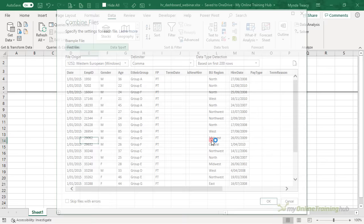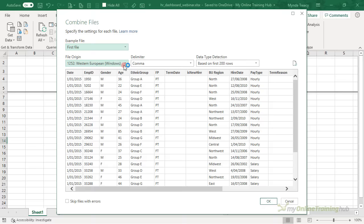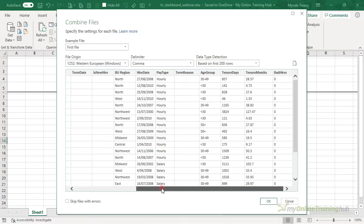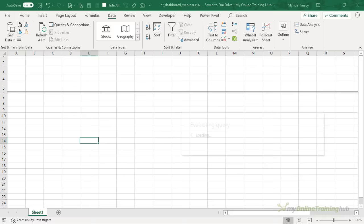Power Query has gone away and looked at the first file. It's detected the origin — if I'm not happy with that I can change it. It's also detected the delimiter, which is a comma, and you can see it's given me a preview of all the columns and they all look fine. So I'm going to click OK.